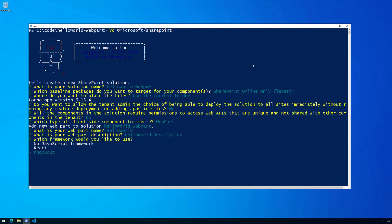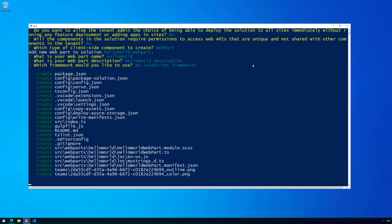Then comes an interesting set of questions: No JavaScript framework, React, or Knockout. One thing to notice in SharePoint Framework 1.10 — we are deprecating the Knockout template. This doesn't mean Knockout is unsupported; it means the default templating is not available for Knockout. You can still use Knockout or any other JavaScript framework. These are just default template structures for a specific framework. In this case we're going to use No JavaScript framework, and then you could include Vue.js, Angular, React, or Knockout after the solution is created. Once selected, the scaffolding process begins.